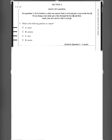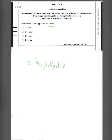Question 1: Which of the following particles is a lepton? A lepton is a type of fundamental particle. There are actually two types of fundamental particles: a family of quarks and a family of leptons. The leptons are the electron, electron neutrino, muon, muon neutrino, tau, and tau neutrino.